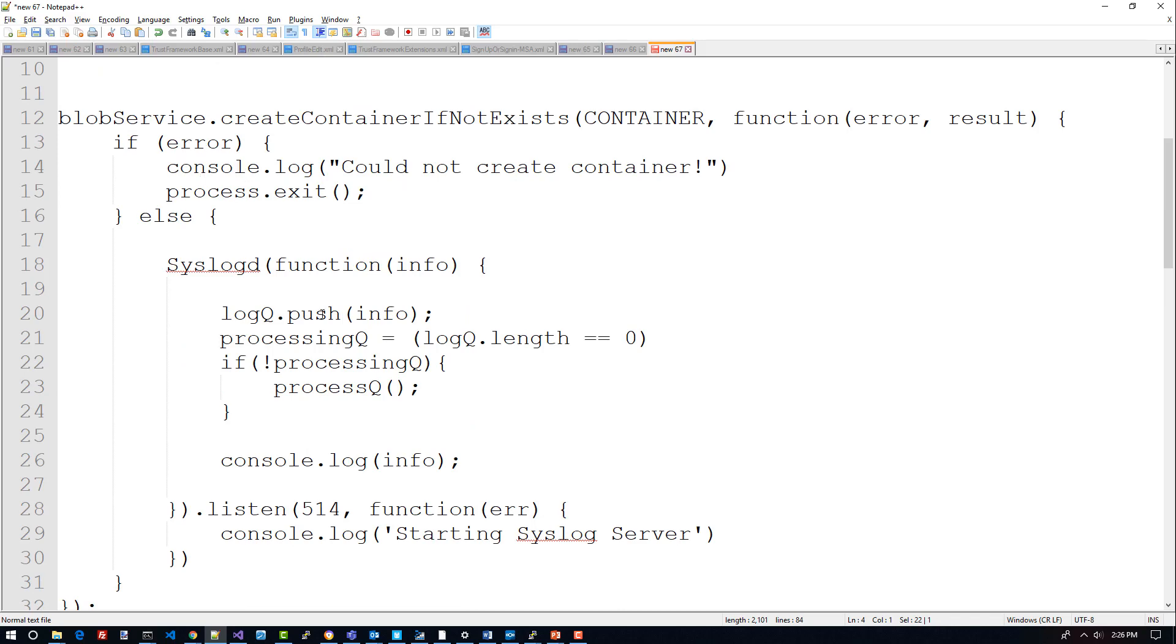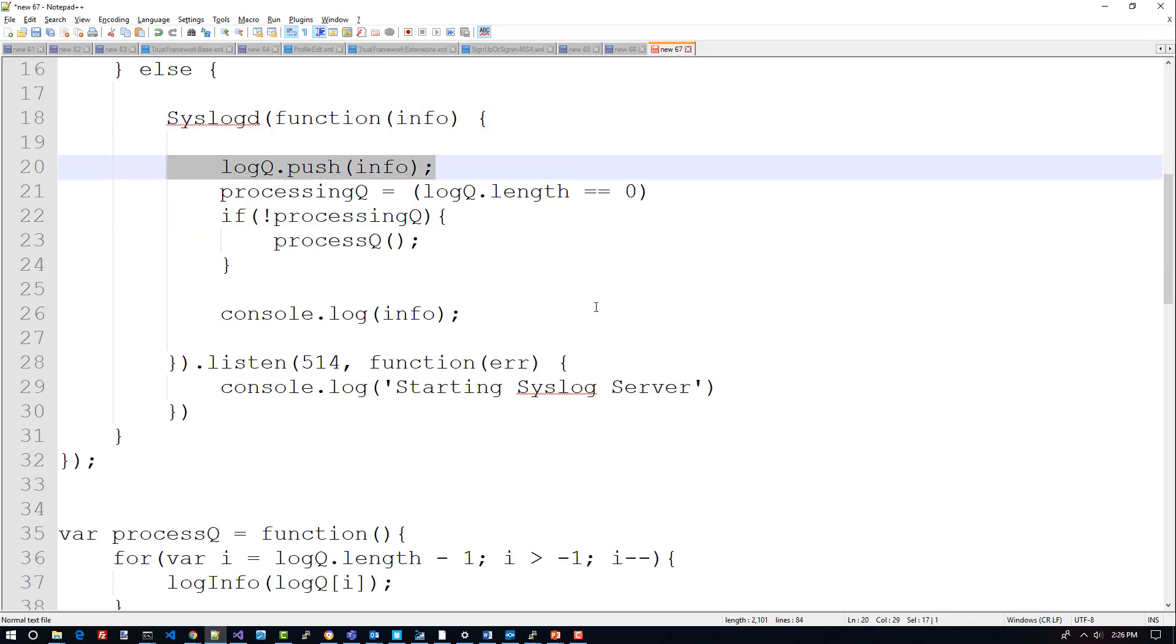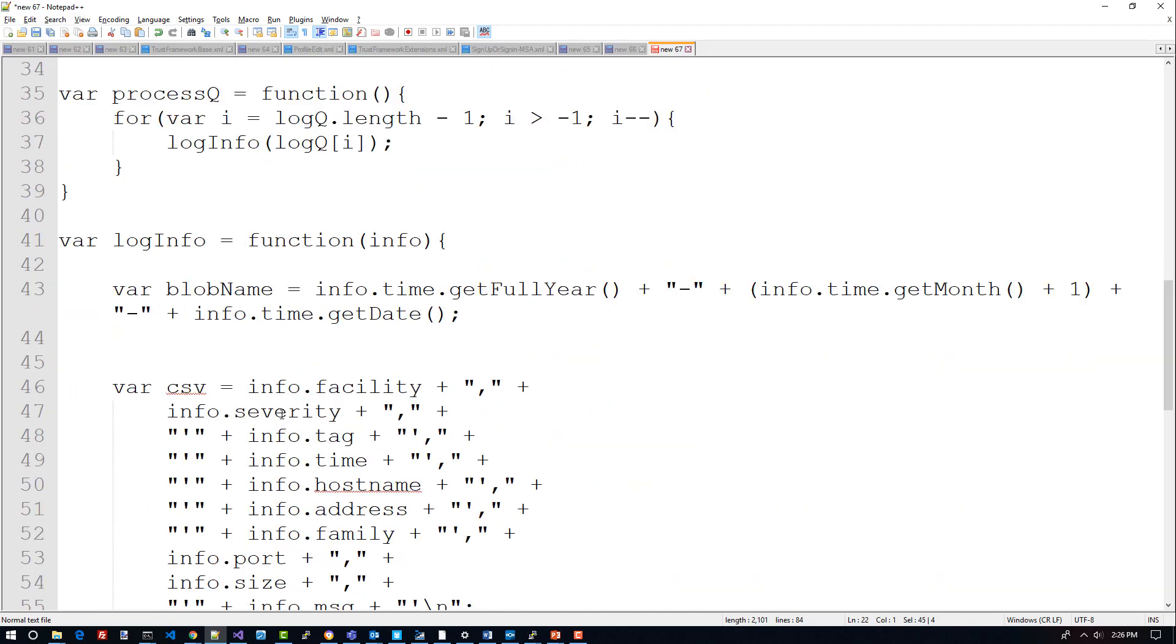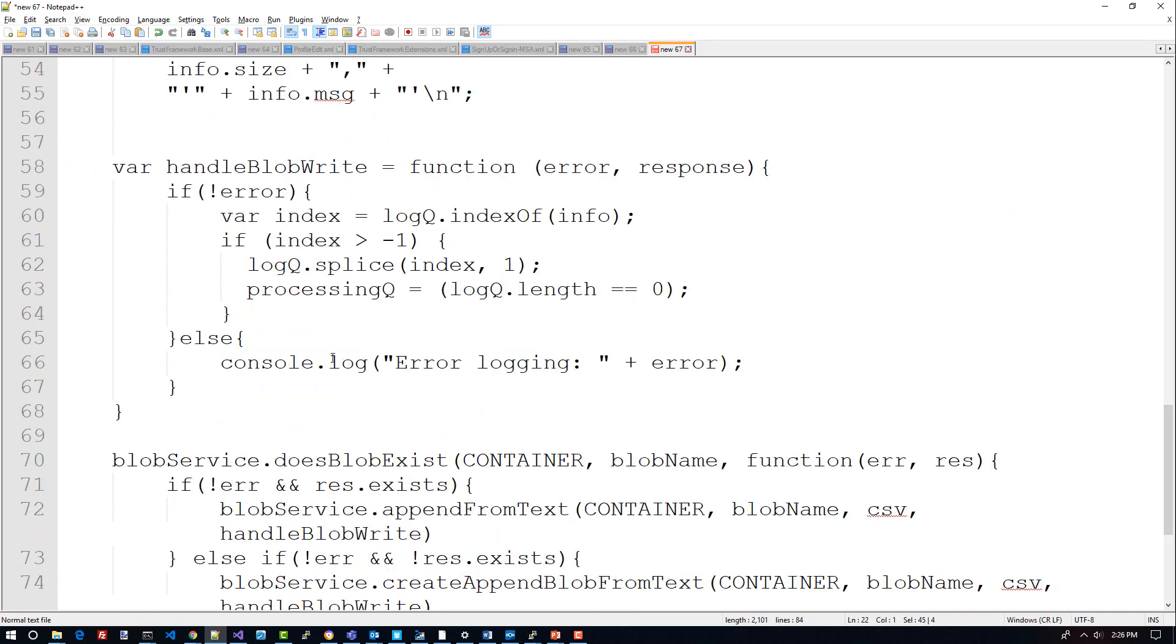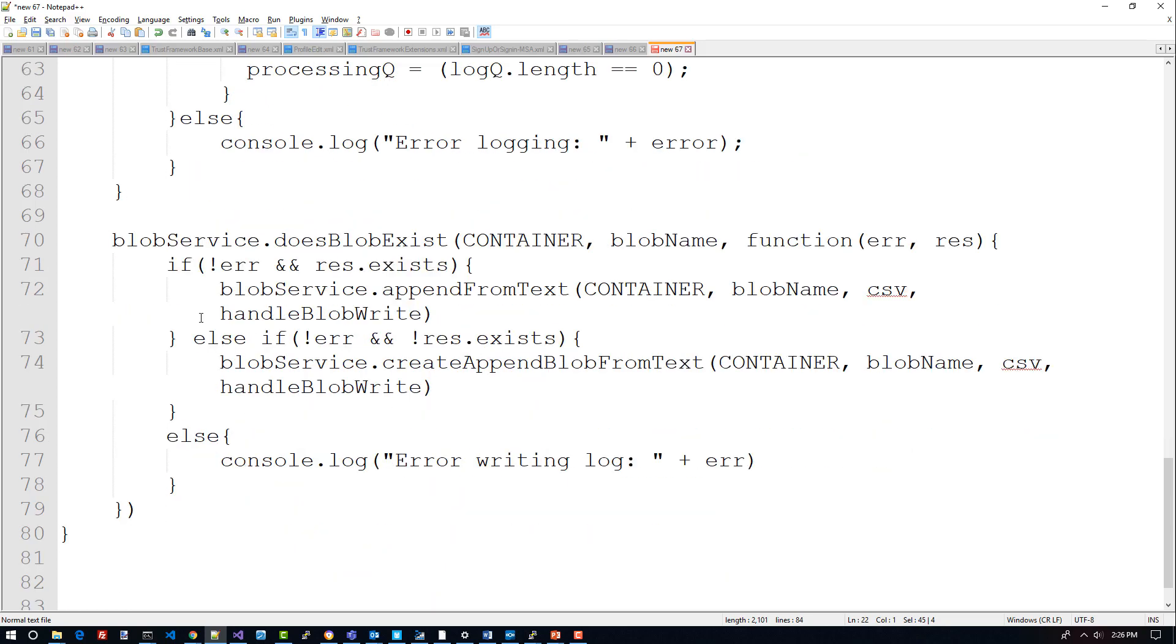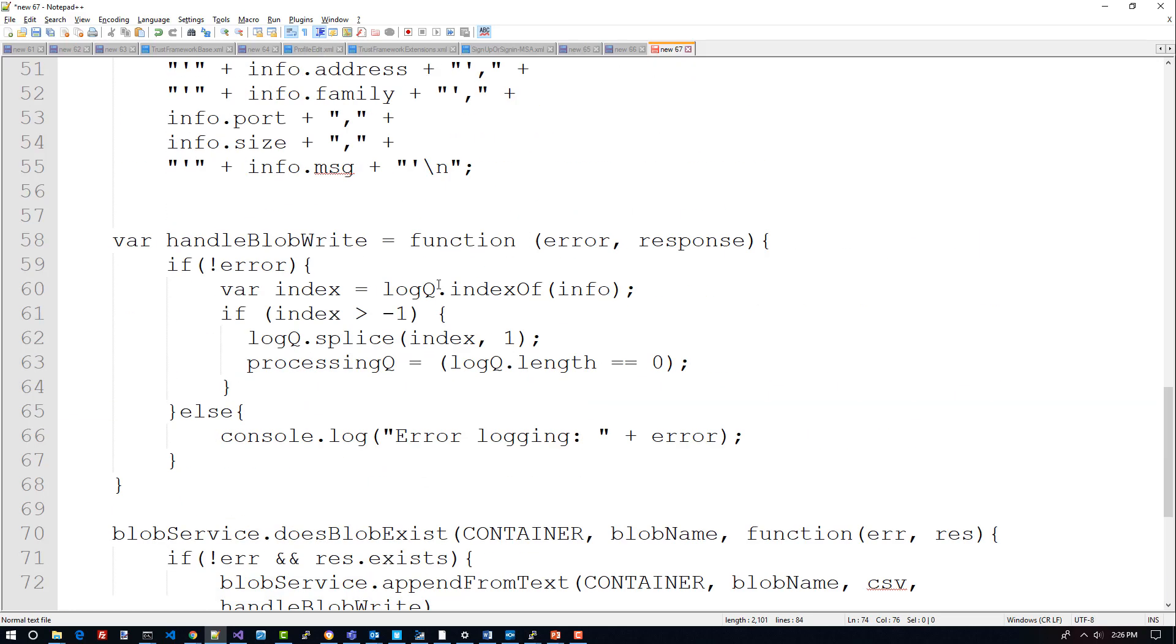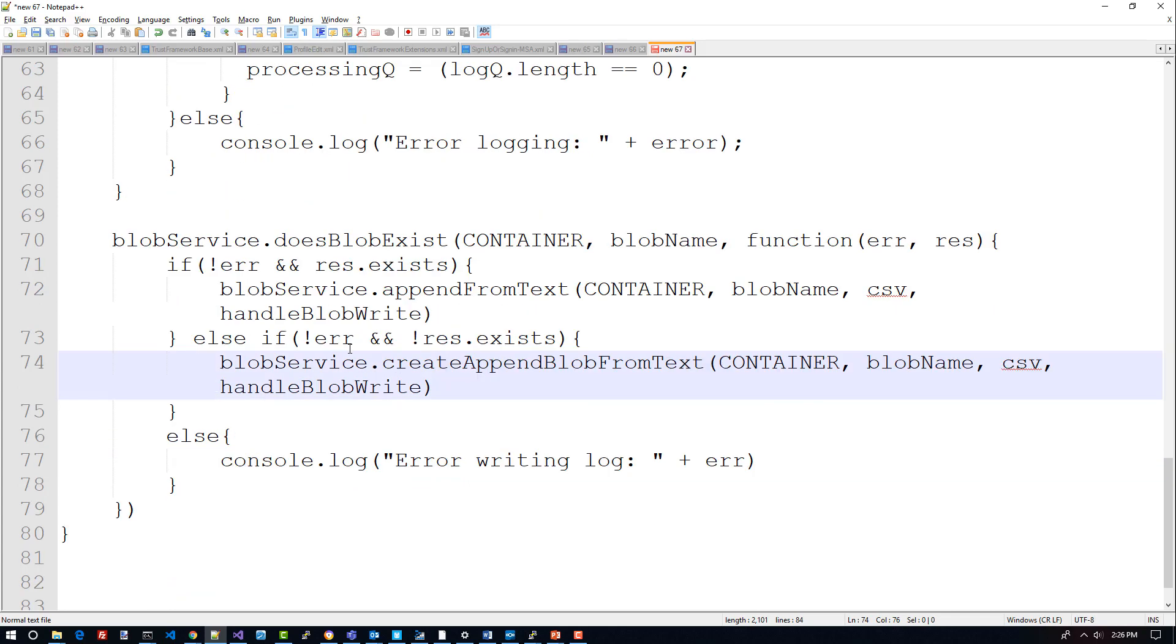What I've done here is basically wired up the blob service to create the container if it doesn't exist, and then wired up the syslog daemon to receive input. Once it does, it puts it onto an in-memory queue and then it processes that queue as it writes to it. This function down here is the one that actually writes to the blob storage. What this does is it will come down here, check to see if the blob exists, and if it does create a blob from some text that is from the event that happened. Otherwise it will just append it to that blob. So it's using an append blob from the text that is derived from the events that are coming into my syslog server.